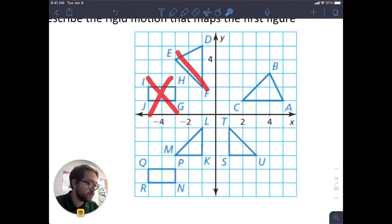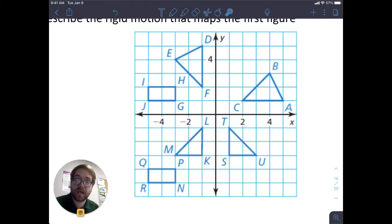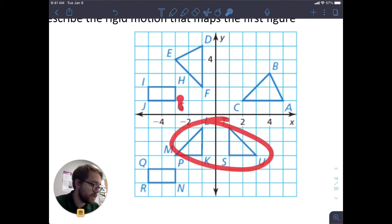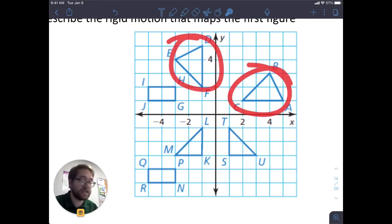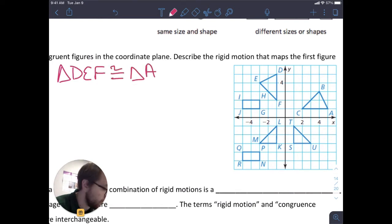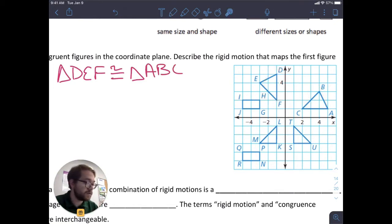We can start eliminating figures. We know these two aren't congruent because they're not the same shape. And these two triangles are both triangles but they're not the same shape or type. So what we see is that these two triangles are congruent to each other, same thing with these two and with these two. We can identify that triangle DEF is congruent to triangle ABC — we use this symbol for congruence.